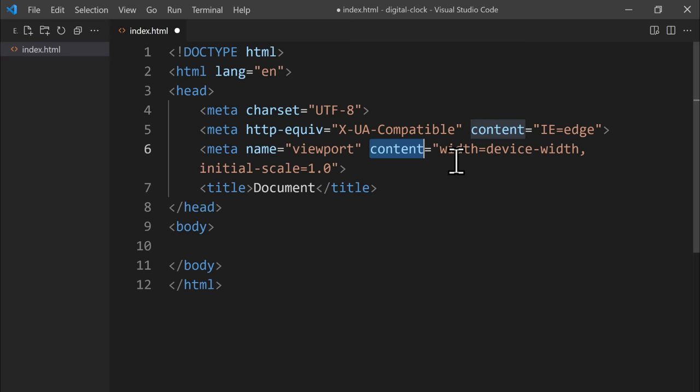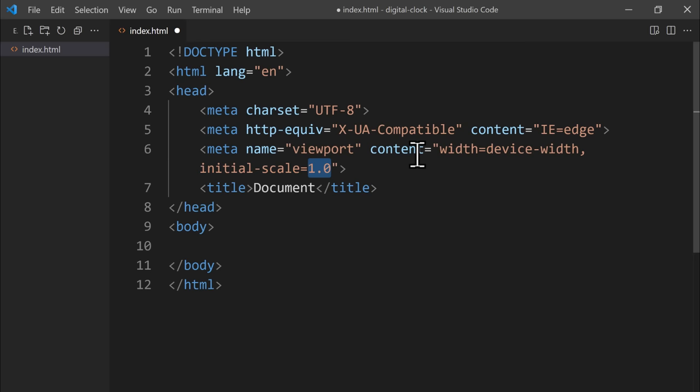The second metadata tag tells the Internet Explorer browser to use the most recent rendering engine version, which is Edge. Then we have the viewport meta tag, which tells the browser how to resize the page. Let's use Alt+Z to turn on word wrap so we can see all the codes clearly. The content attribute here has two parts: the first part sets the page's width to the device's screen width — for example, if the user is using a mobile screen, the page's width will be smaller than on a computer screen. Then we have the initial zoom level of the browser, which is set to 100% as a default.